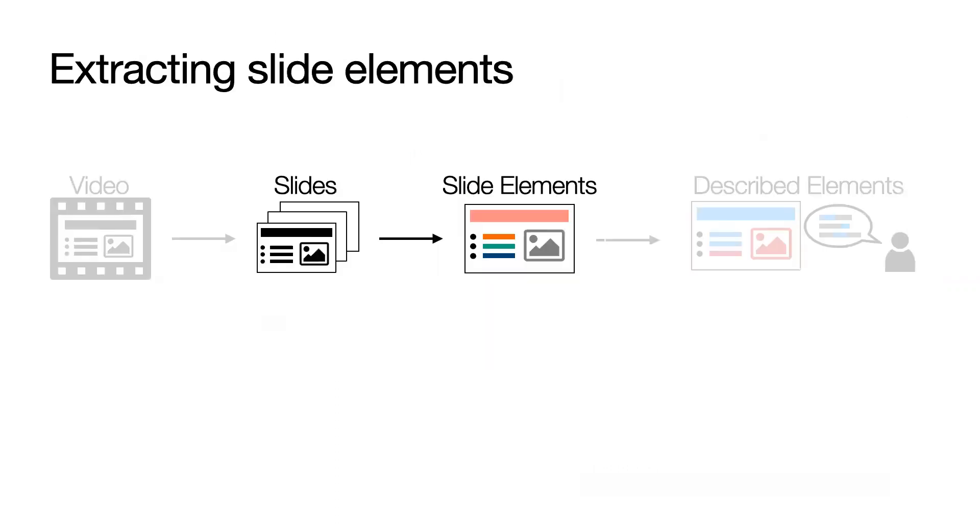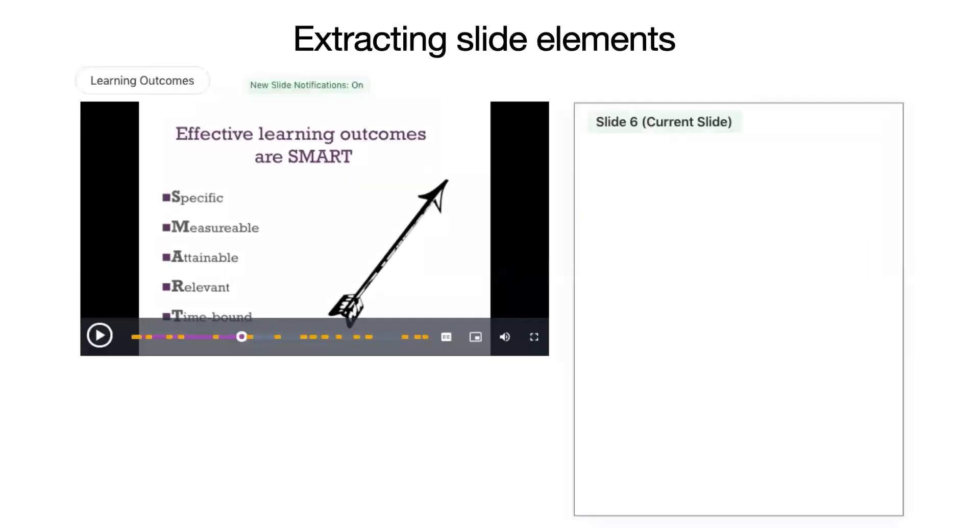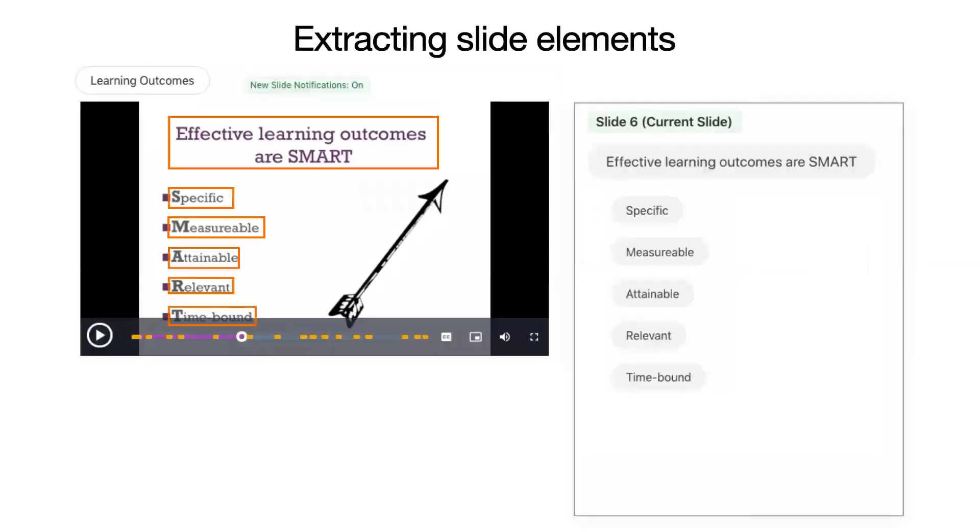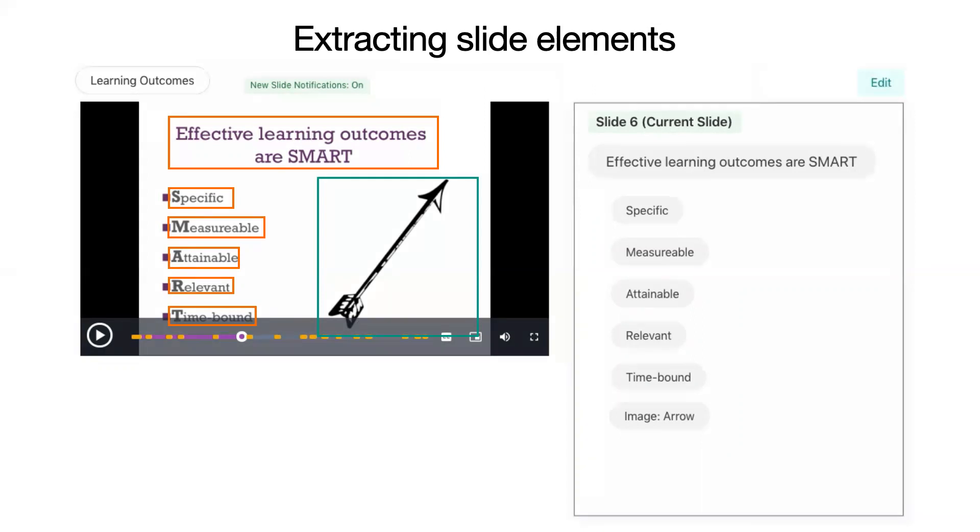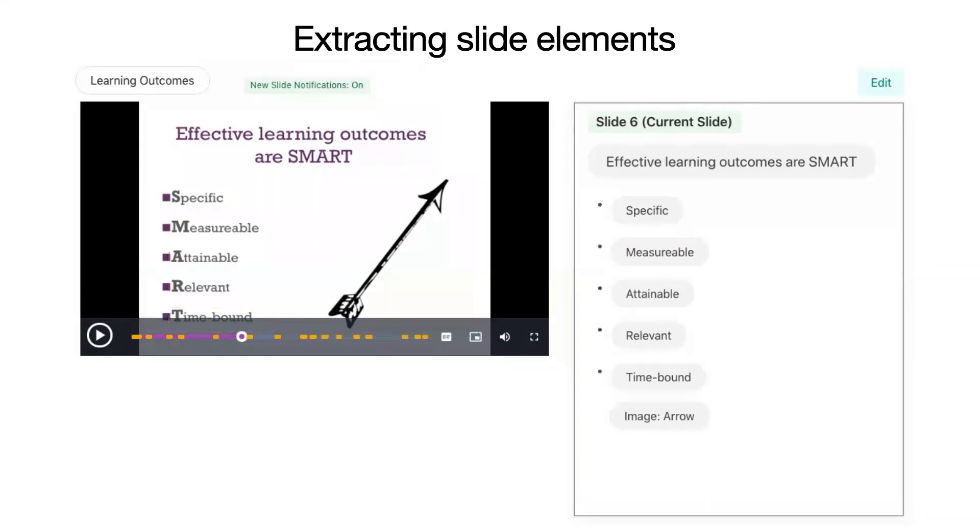Slidecho then extracts the text and image elements for each slide. To do this, we extract text elements with optical character recognition and identify image bounding boxes. We obtain a description for each image using Microsoft scene detection, and speakers can add to the results with edit mode. We group text elements into lists as necessary.